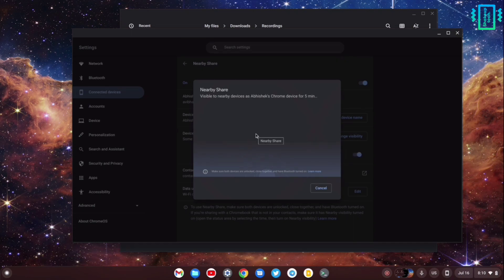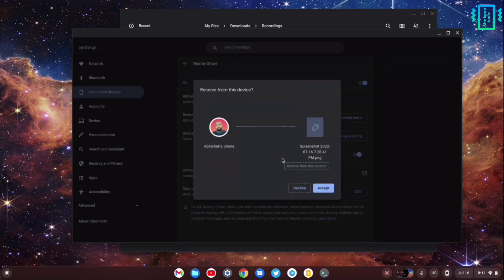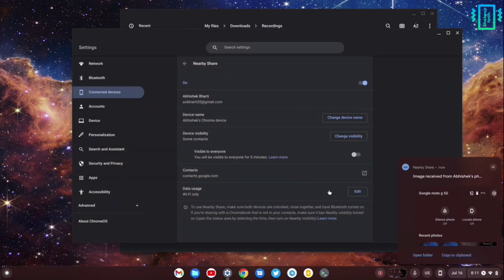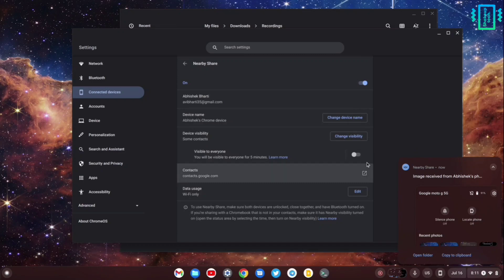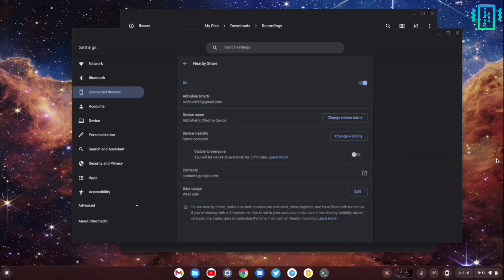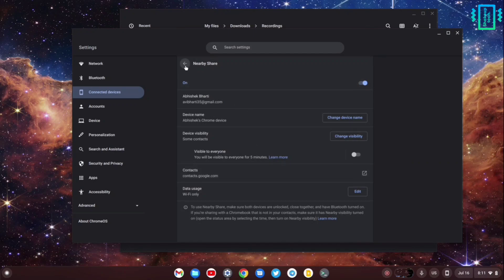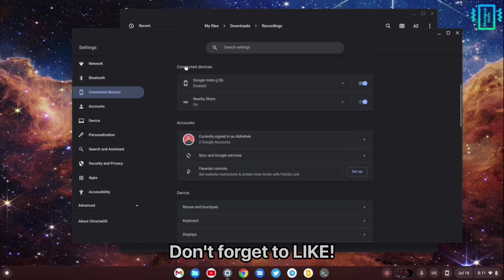After a while, you will see your device name and the file, and now you can choose to accept the file. Your file will be received. This is the procedure to receive and send files using Nearby Share, and I use this on a daily basis. It has made sharing files really easy.